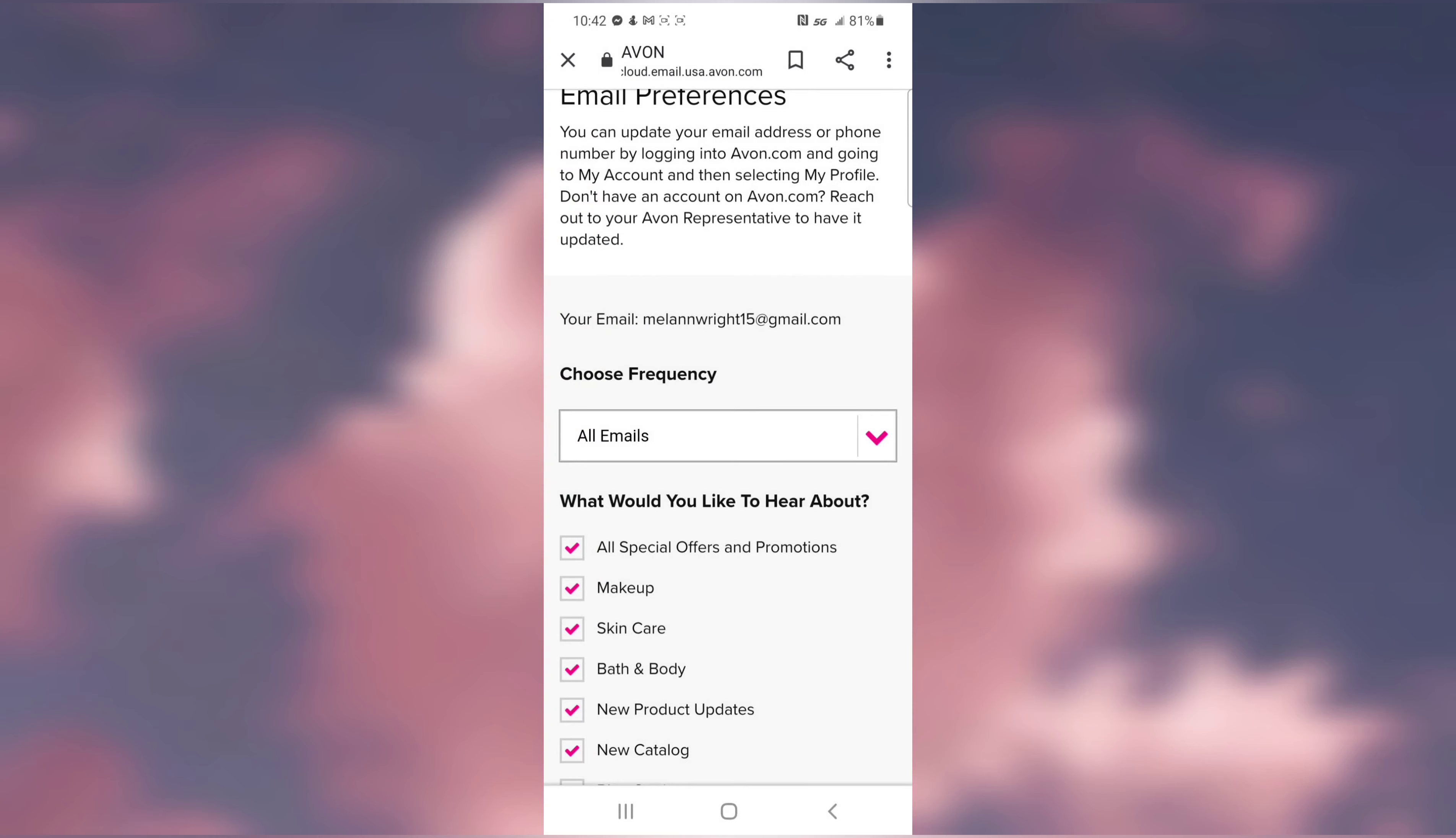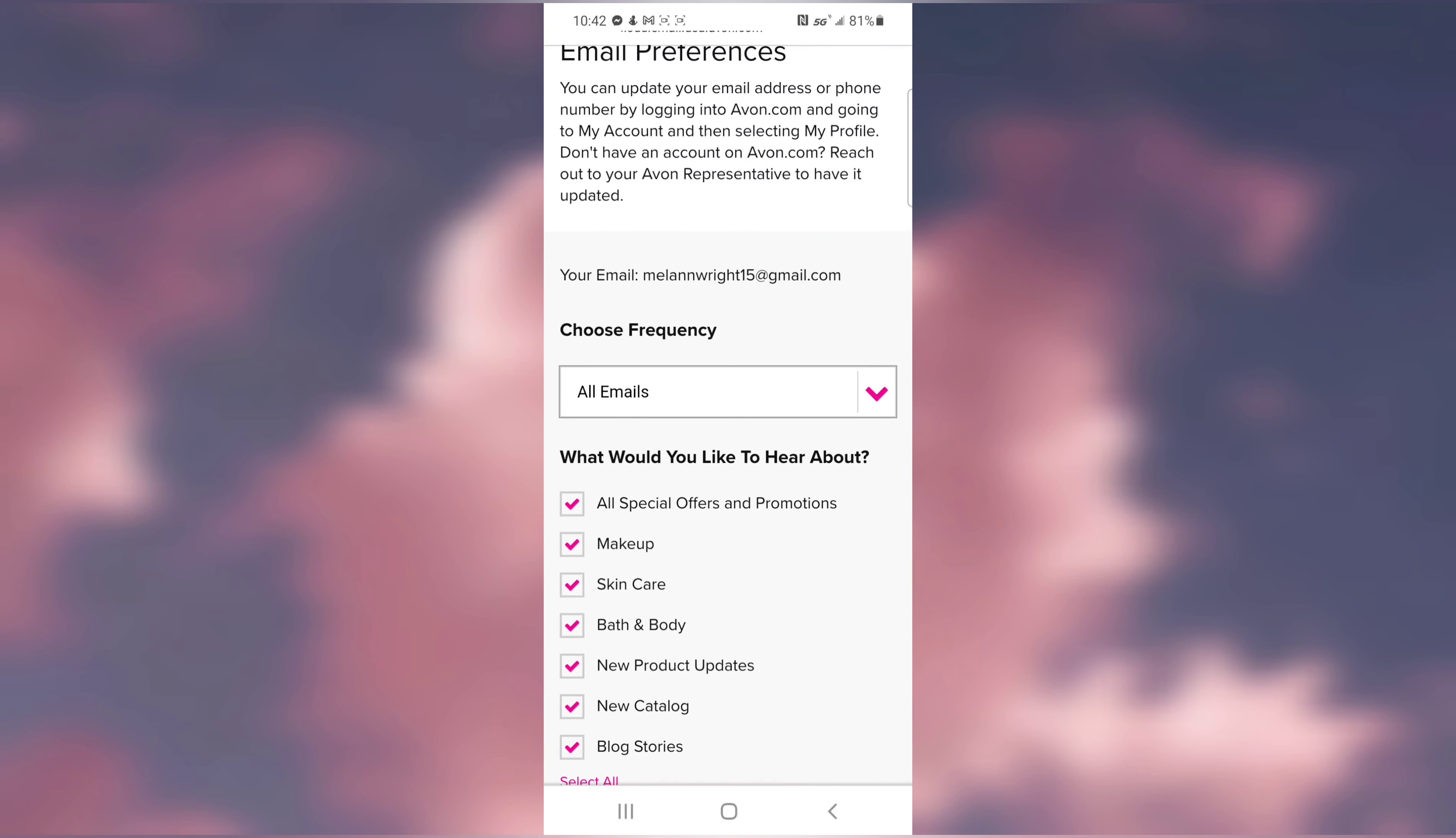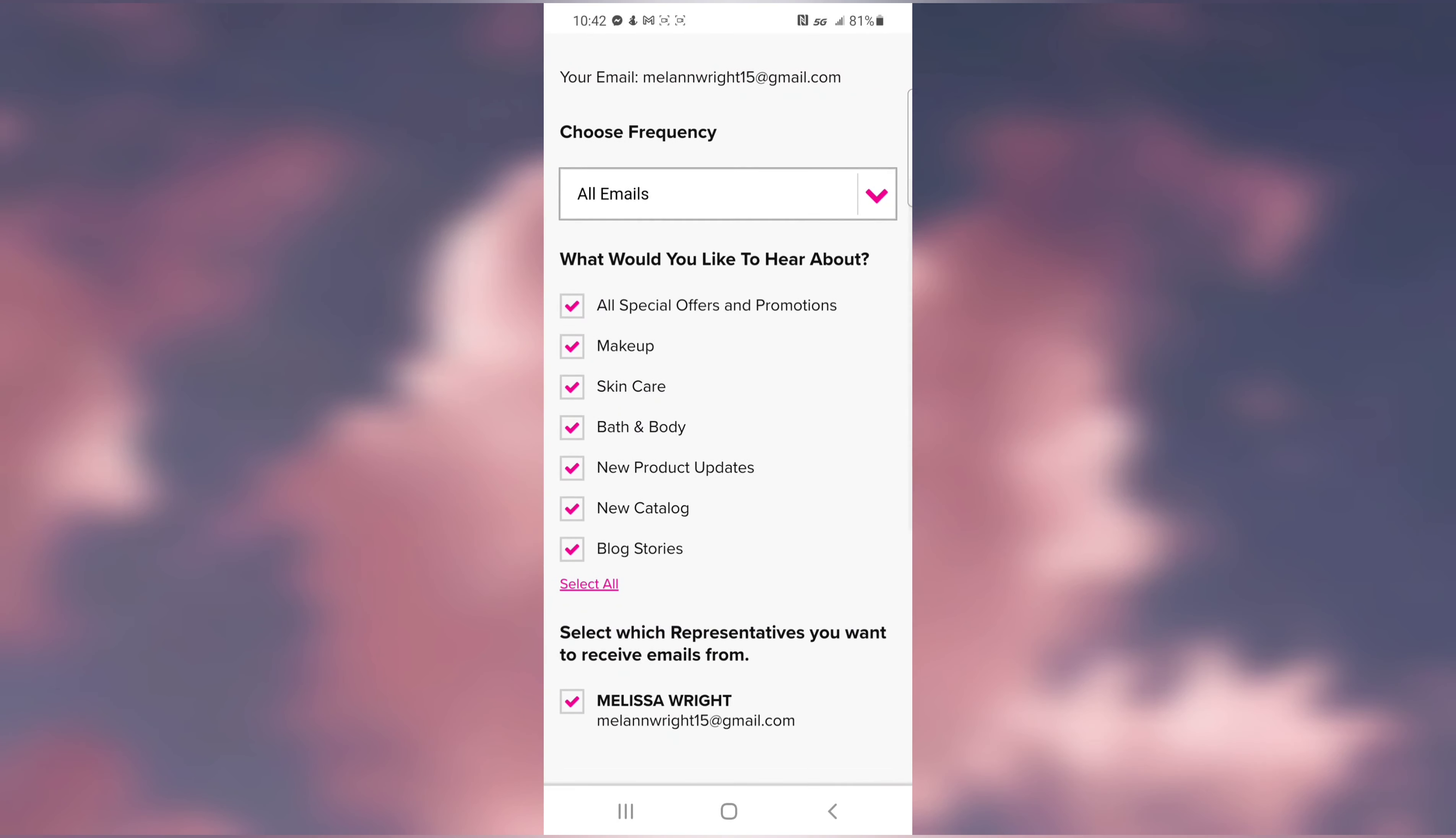You can always just pick what you want to get promotions for, and you can also pick how often you get the promotions and emails. Every campaign I set up new promotions that are available.